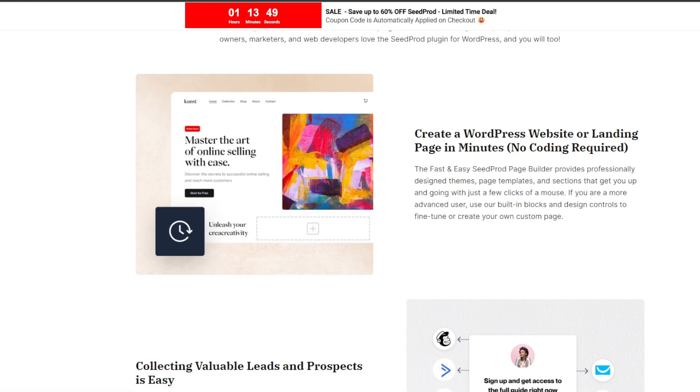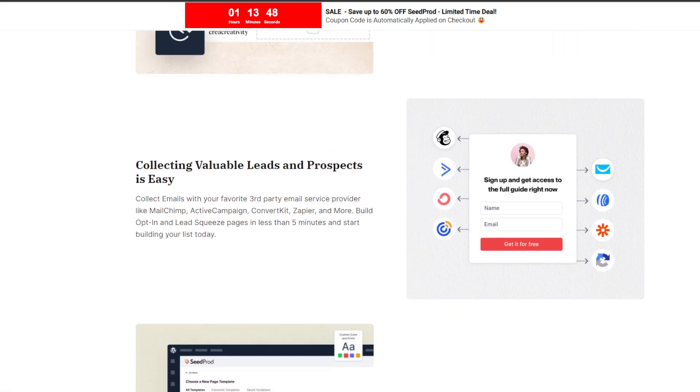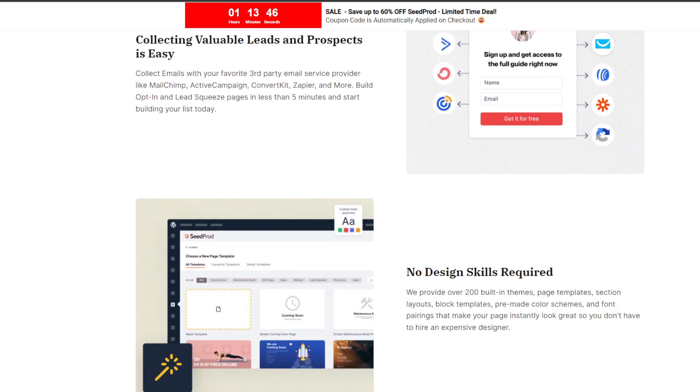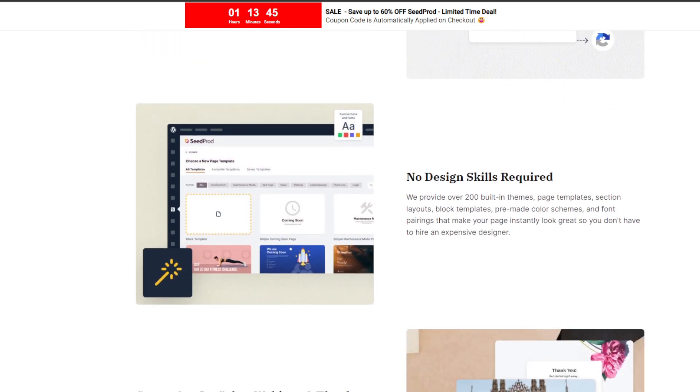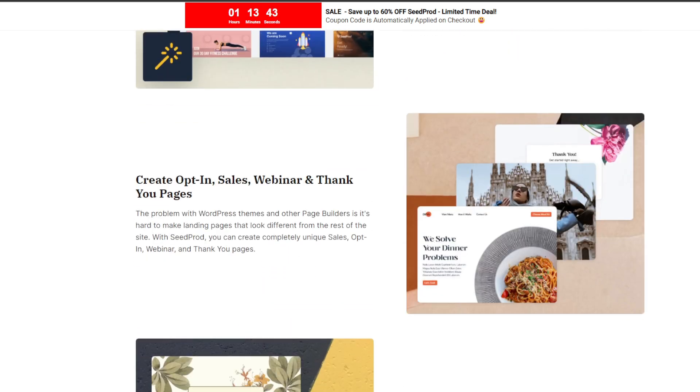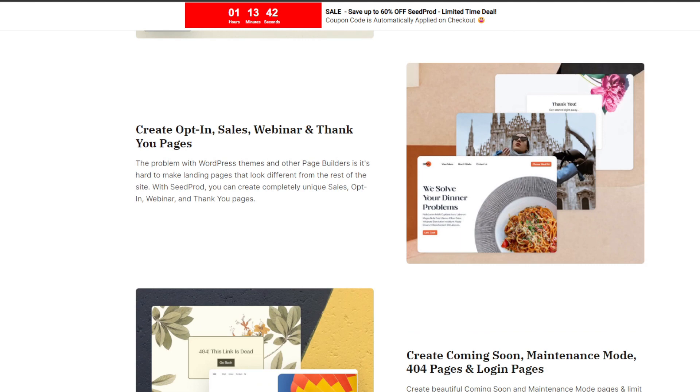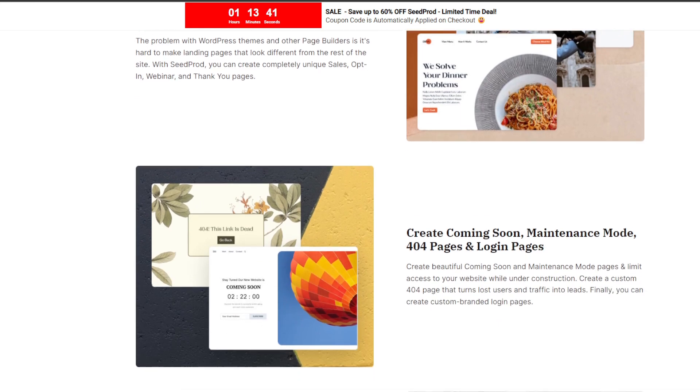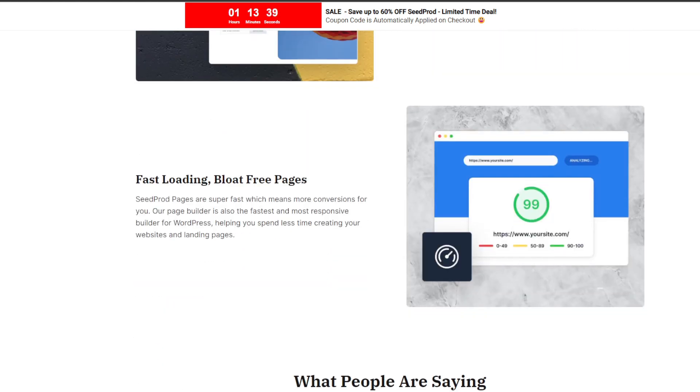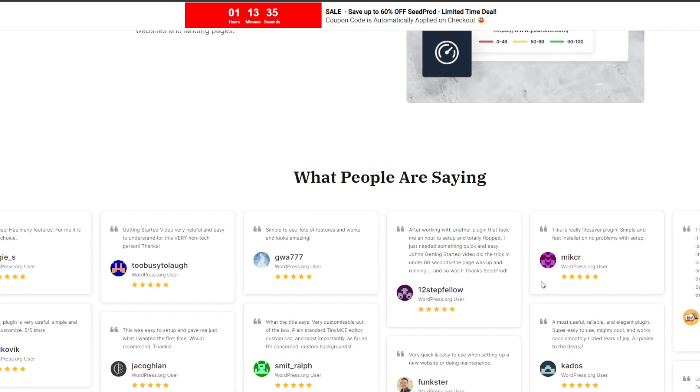SeedProd comes stacked with powerful content blocks like opt-in forms, countdown timers, testimonials, buttons and more to customize your pages. It is used by over 1 million plus users ranging from bloggers to marketing agencies to enterprises.